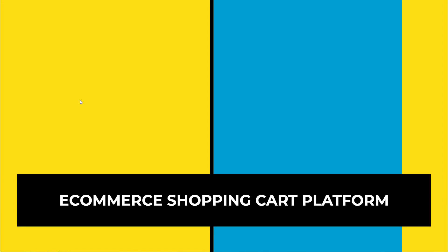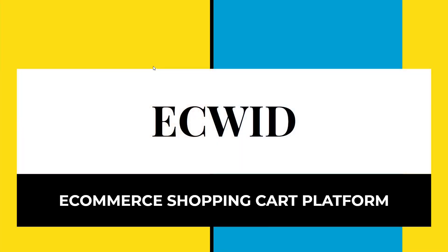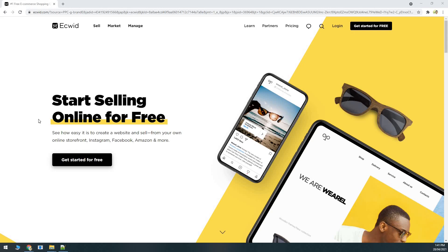Hello everyone, hope you all are having a lovely day. Today we will be looking at a very cool and new e-commerce platform — we are talking about Ecwid. Ecwid is an e-commerce shopping cart platform that lets you set up and create your online store quickly and easily. A great feature that Ecwid offers is that it allows you to integrate its shopping cart onto an existing website.